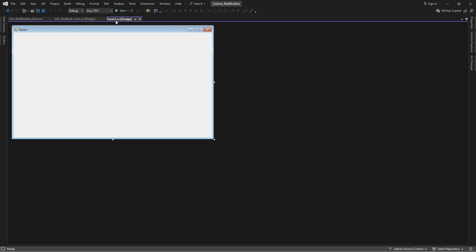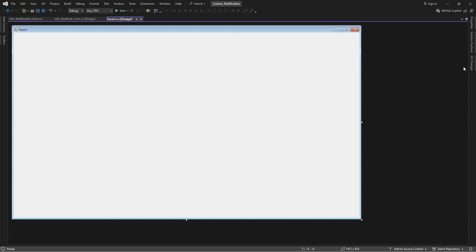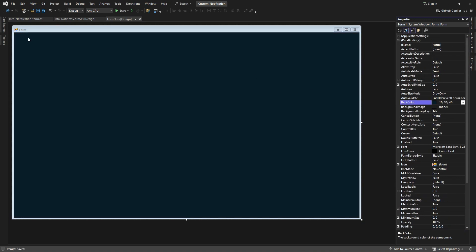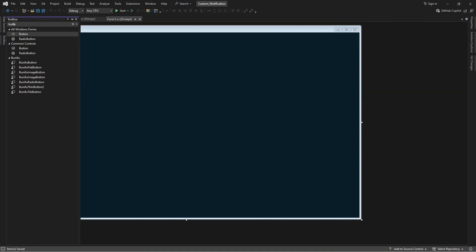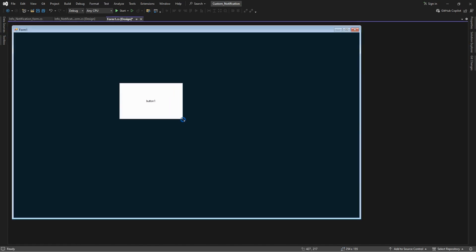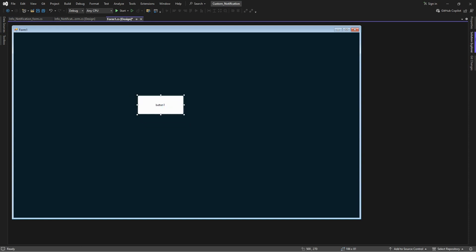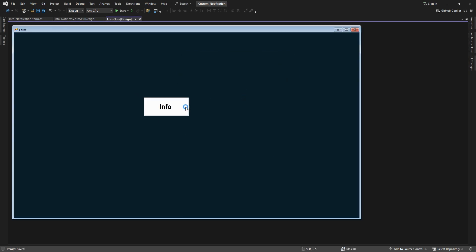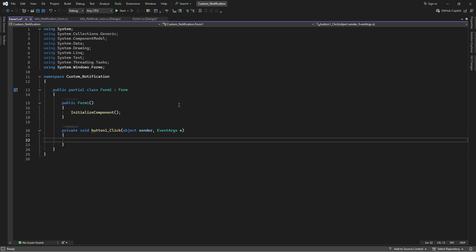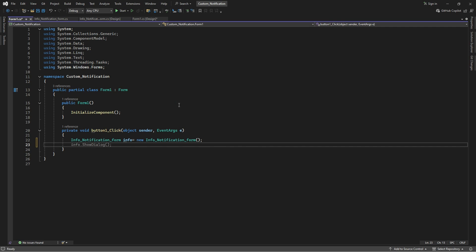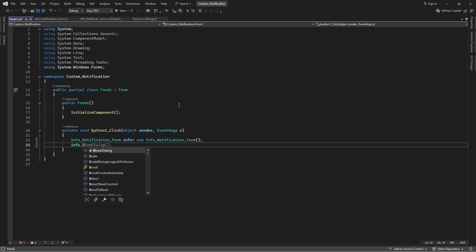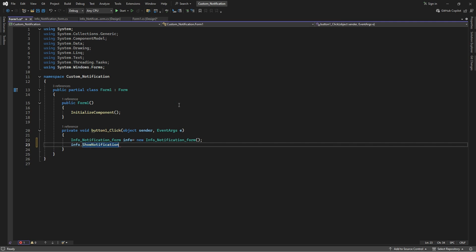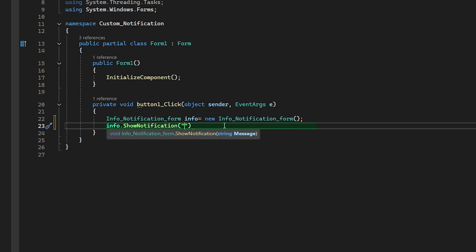Now go back to your main form and customize it. Add a button to your form and customize it. Double-click on the button to create the click event. After calling your message box, you can change the text of the message box here.